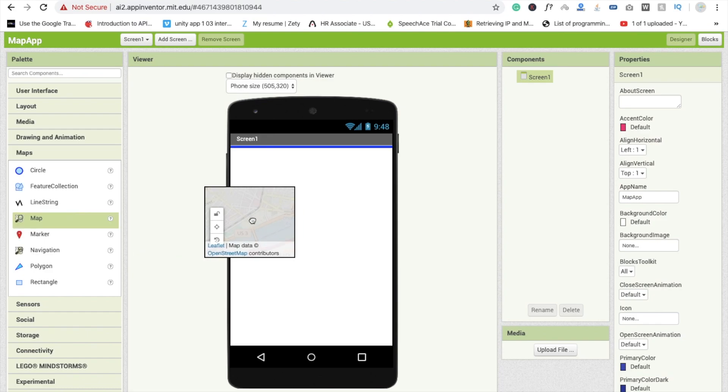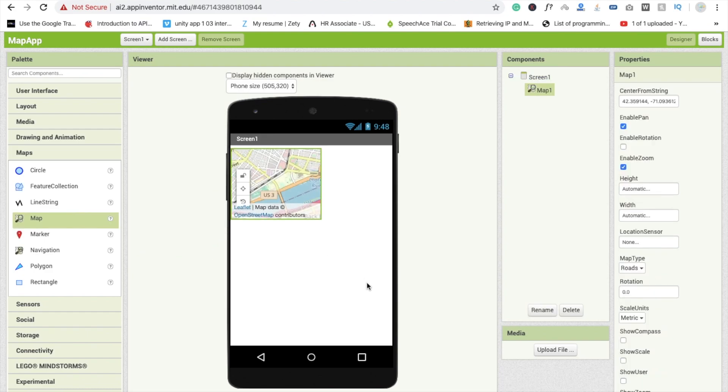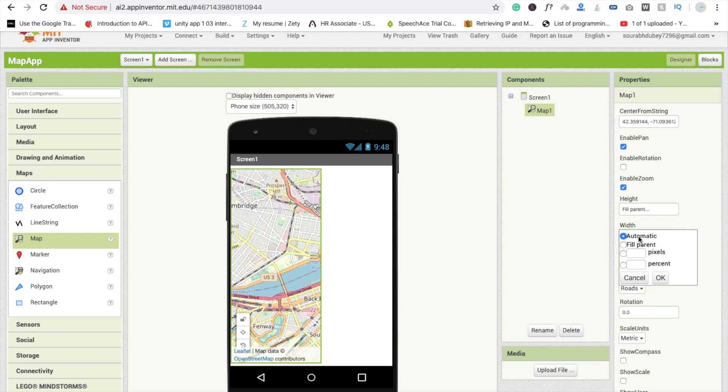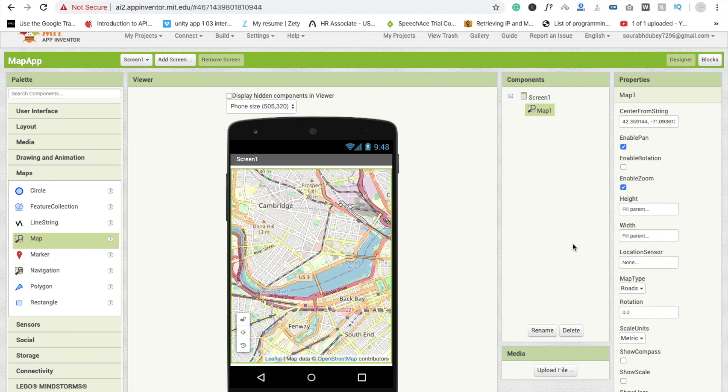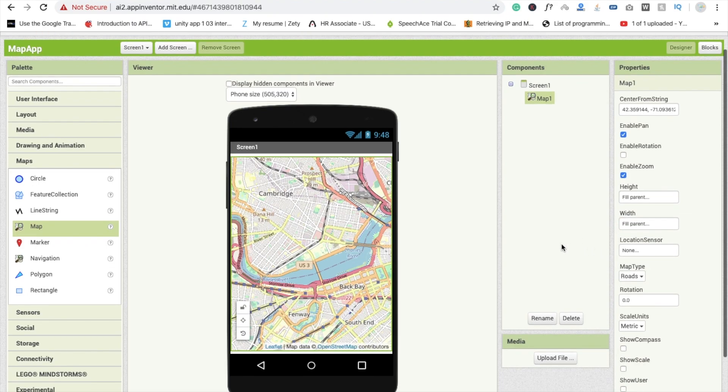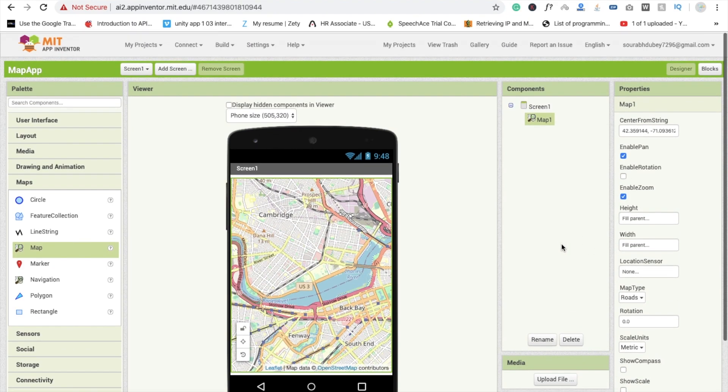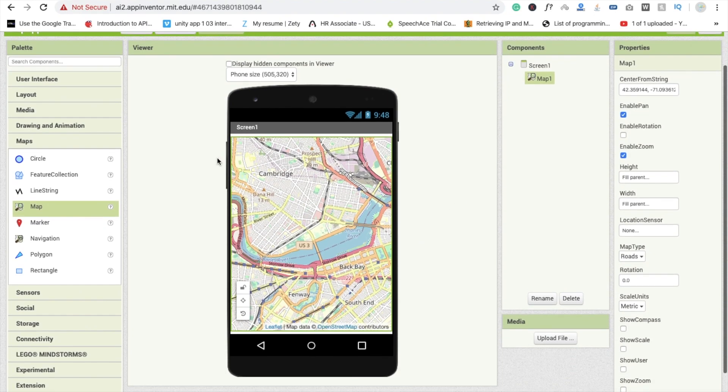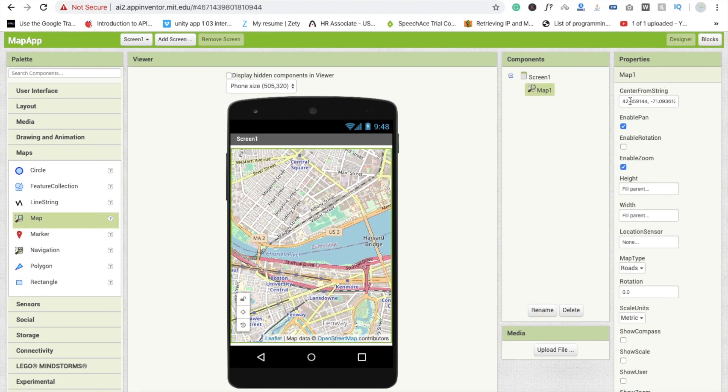Drag and drop this map here and make the height fill parent and width also fill parent. Now we have to set the location in this map here, center from listing. So we will change this location. How to do this?